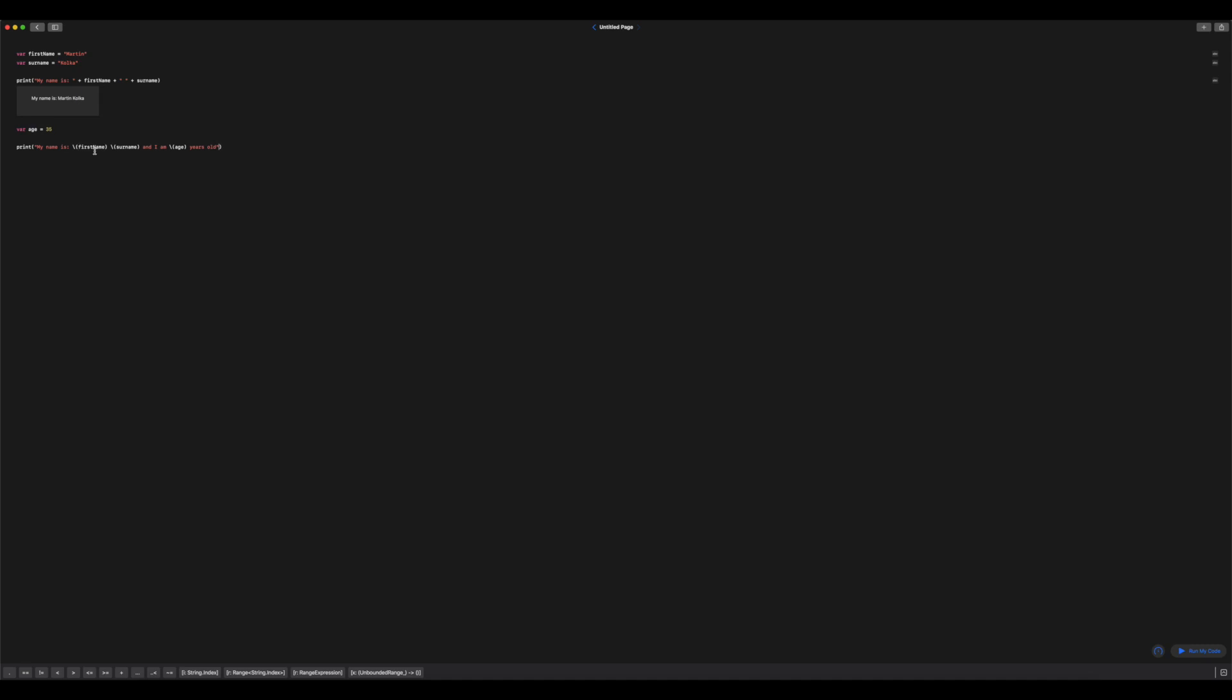So you can see as soon as I closed my quote marks, all of my interpolation, so my variable names are now highlighted in white. So I can see where I've inserted my different variables. So let's go ahead and run my code. Click on here, add the viewer. So you can see it says, my name is Martin Kolker and I am 35 years old.